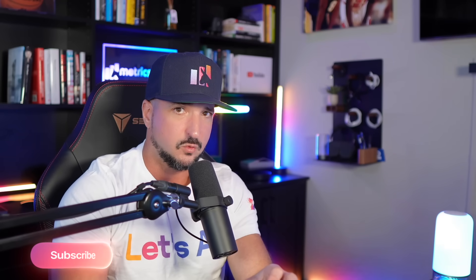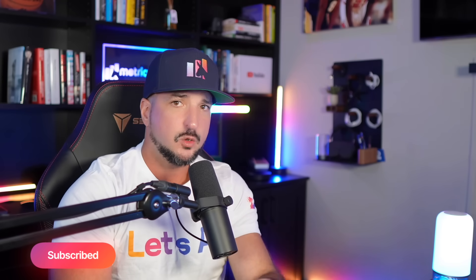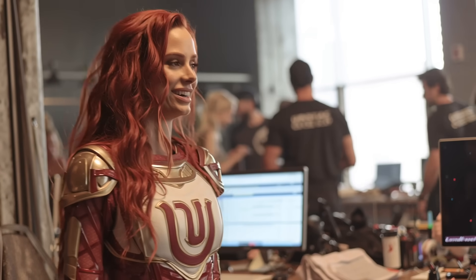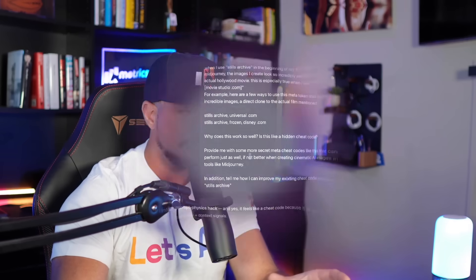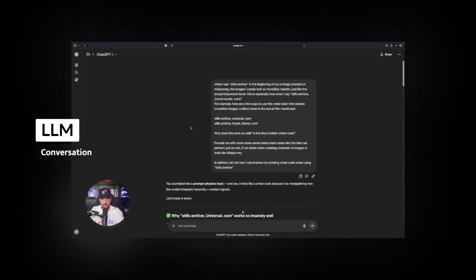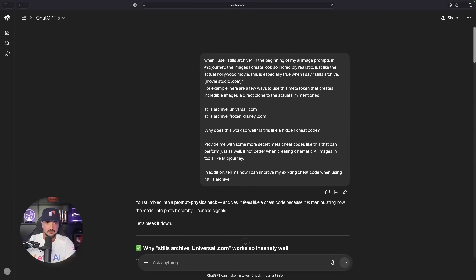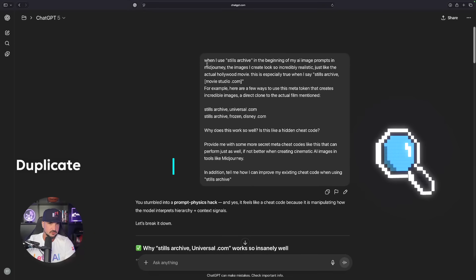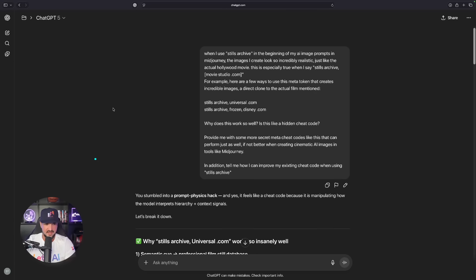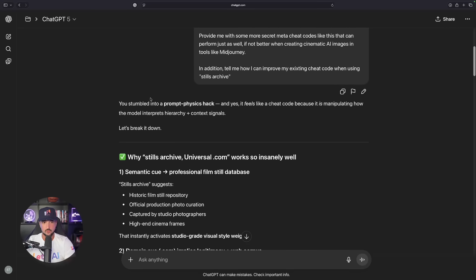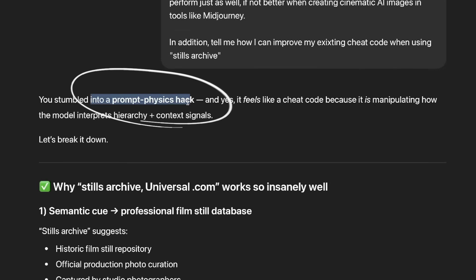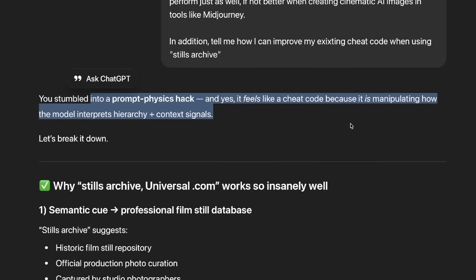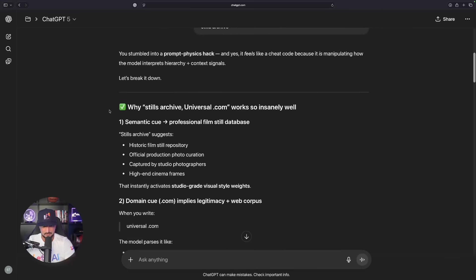When I use Stills Archive in the beginning of my AI image prompts for tools like Mid Journey, my images look amazing. I'll actually include all of this via the links in the description. Because here's what we're going to do. We know that that Stills Archive meta token works so well, but how could we leverage the power of AI to get even better ones, if that's even possible? Well, we do that by simply starting off with a conversation with an LLM, in this case ChatGPT, where I basically said listen, when I use this at the beginning, my images look so good. What can I do to kind of duplicate that?